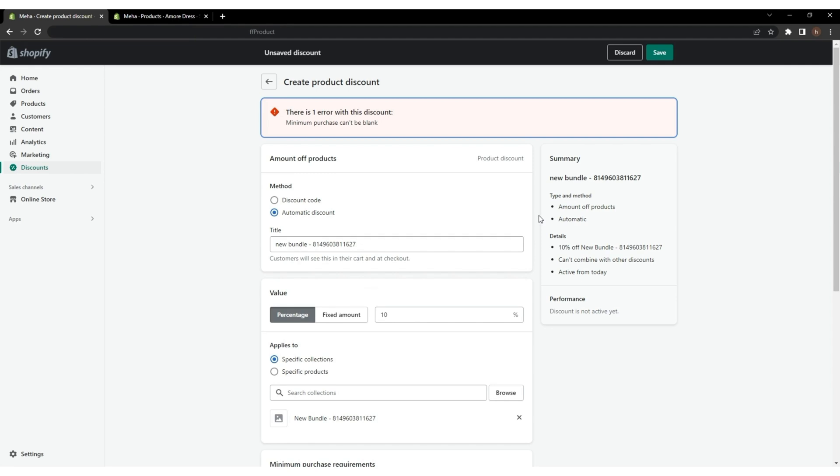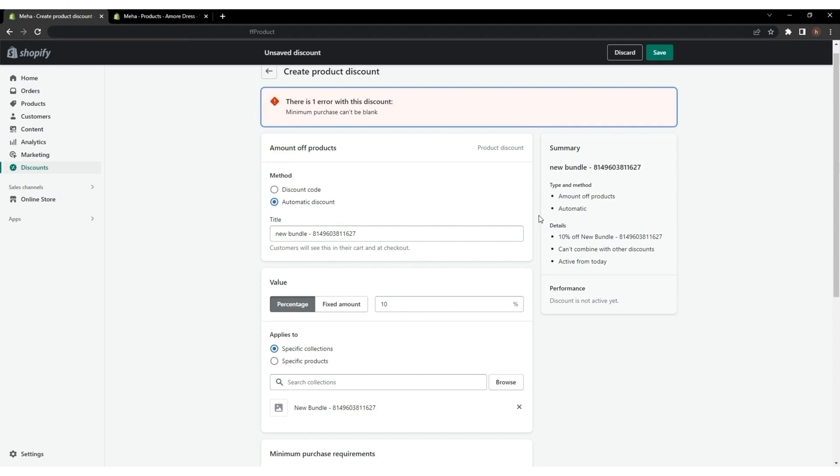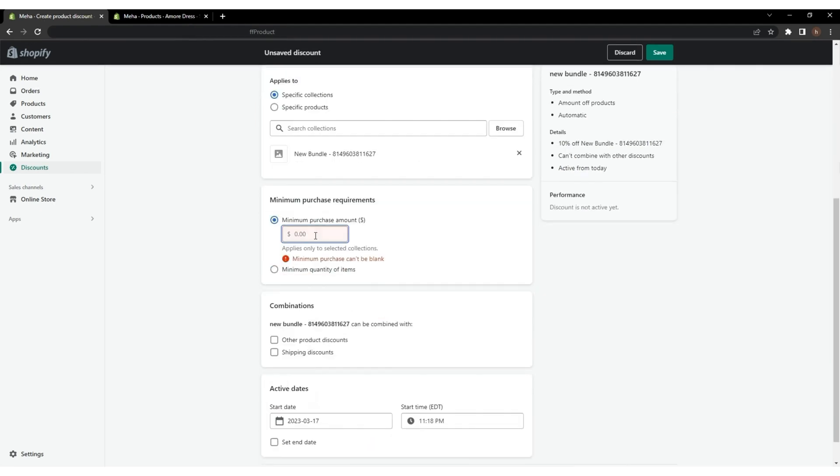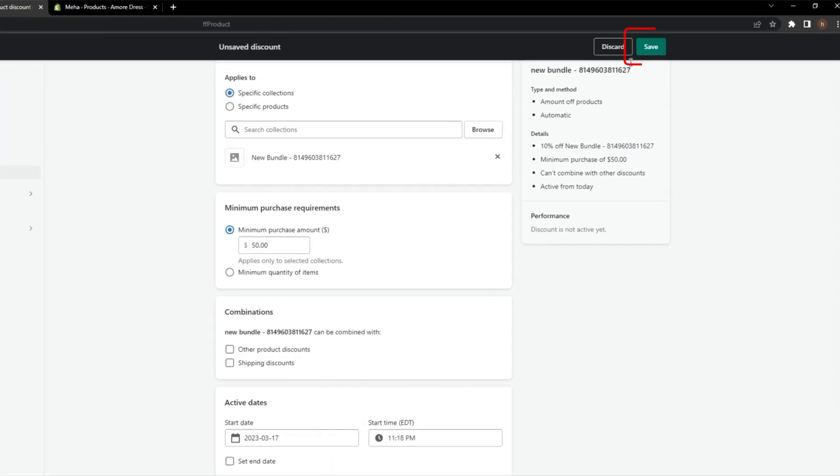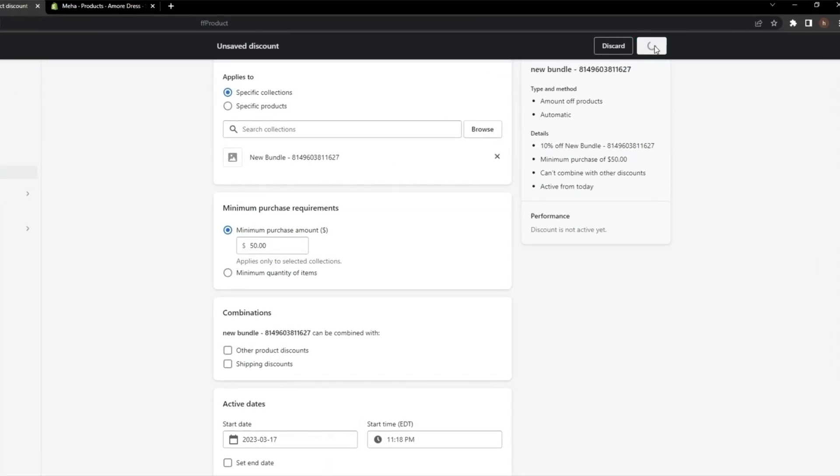Before the version of Shopify 2.0, there was no need to give a minimum purchase value, but now it is mandatory to select any of the options from the minimum purchase requirements. Scroll down and give values as per your need and click Save.